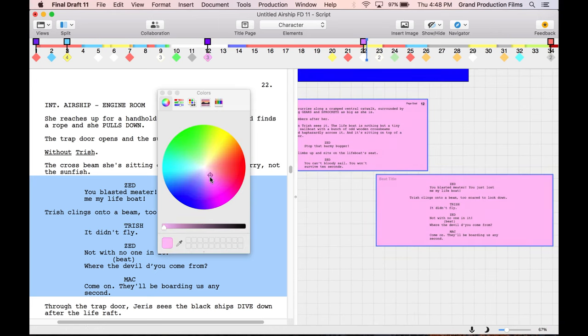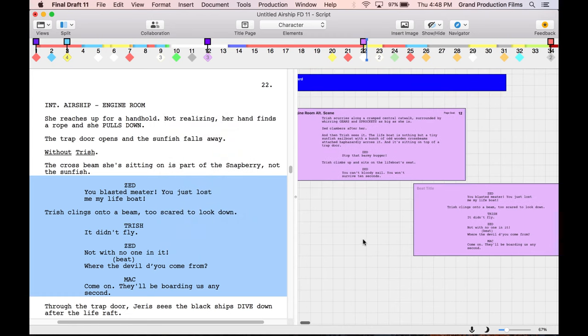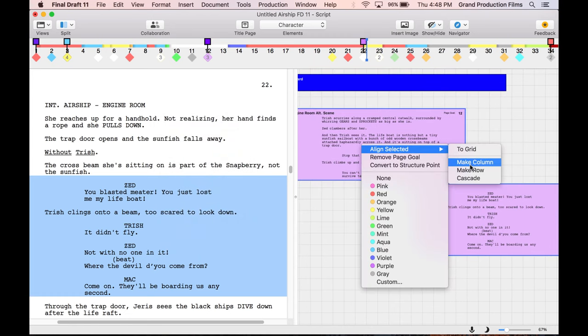For example, all boneyard scenes are light purple. Use align beats to keep them in order.